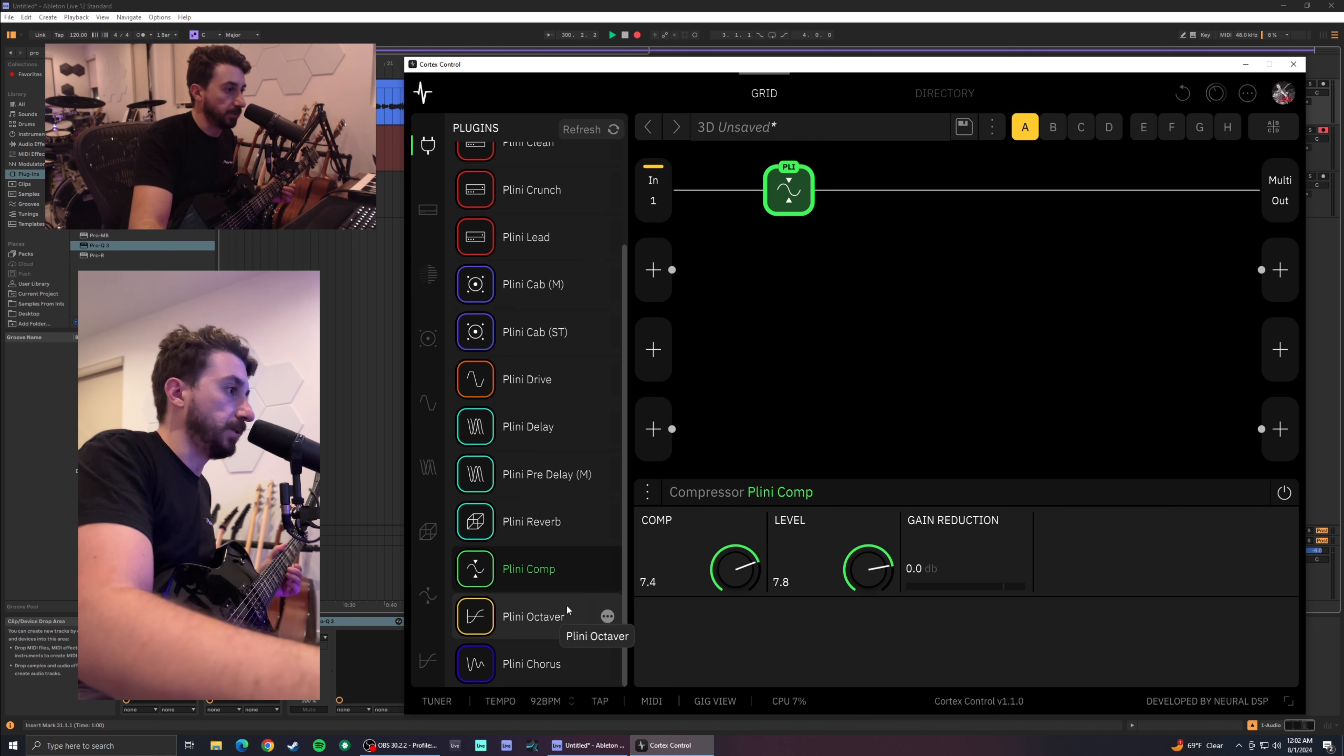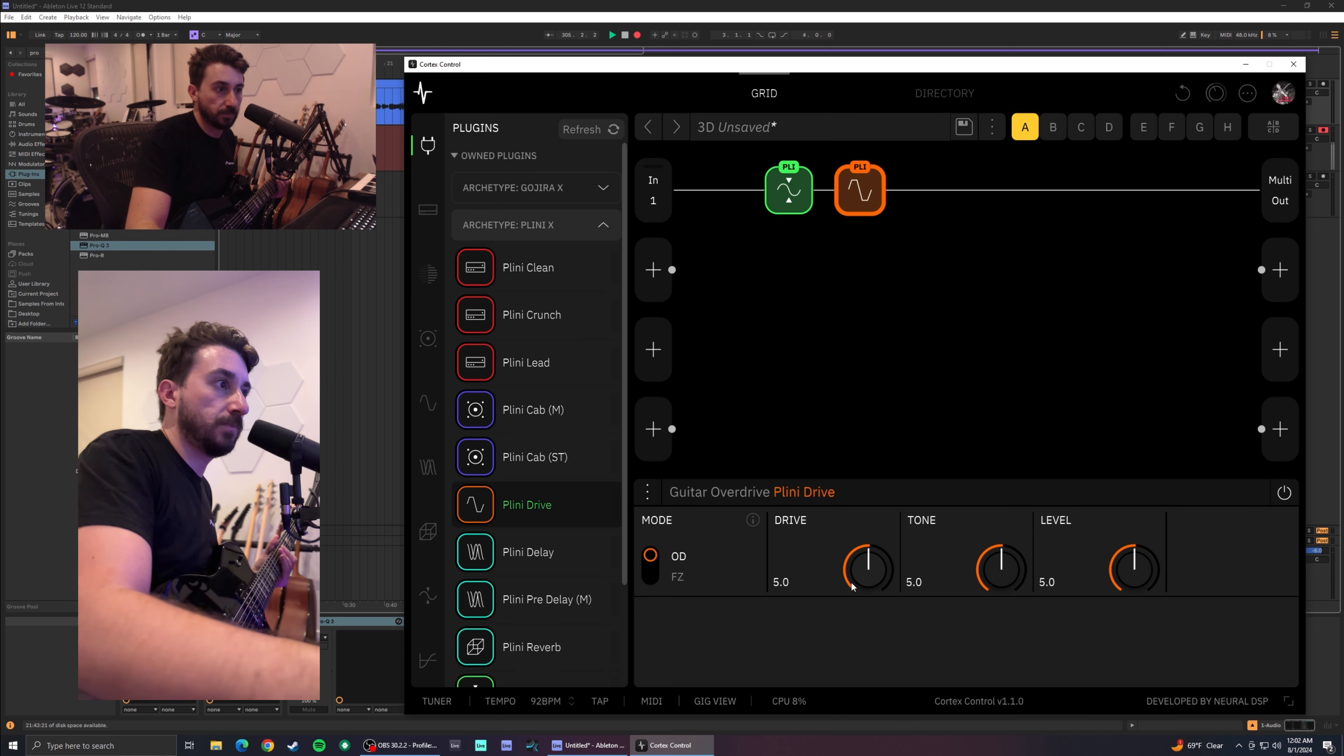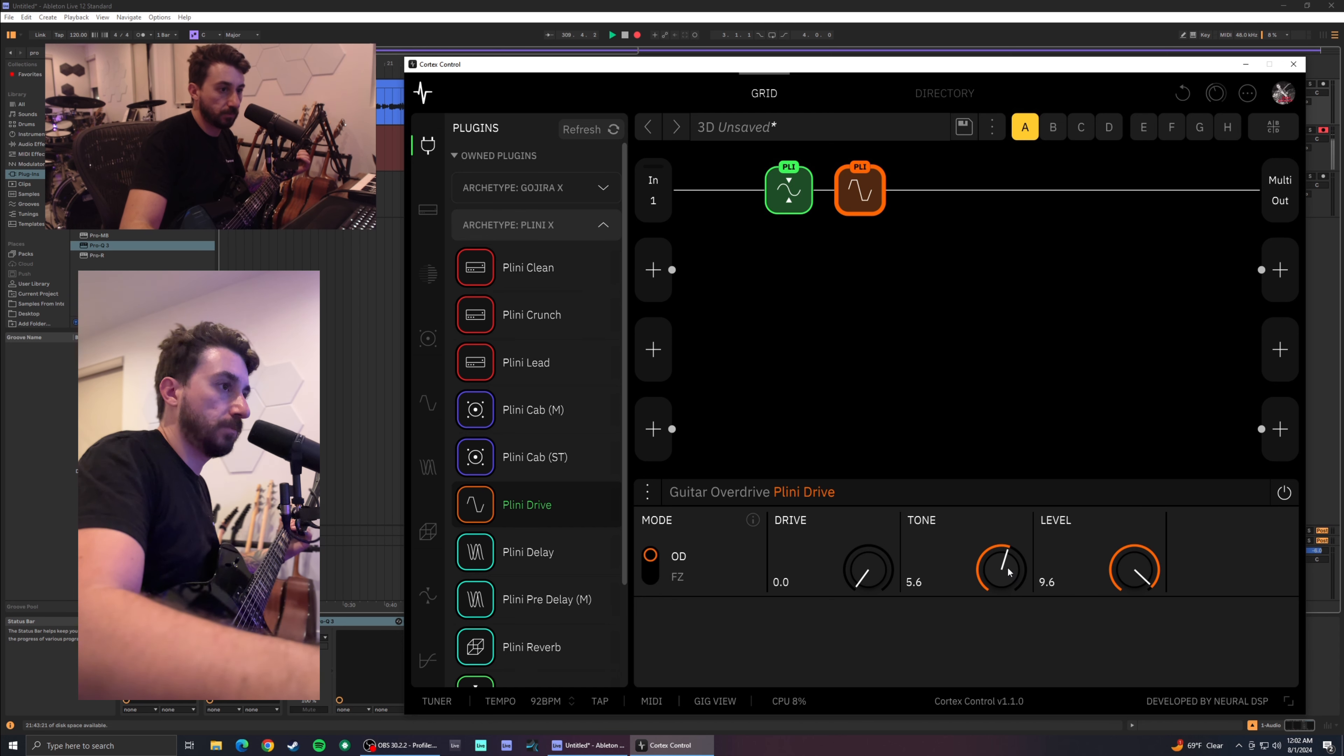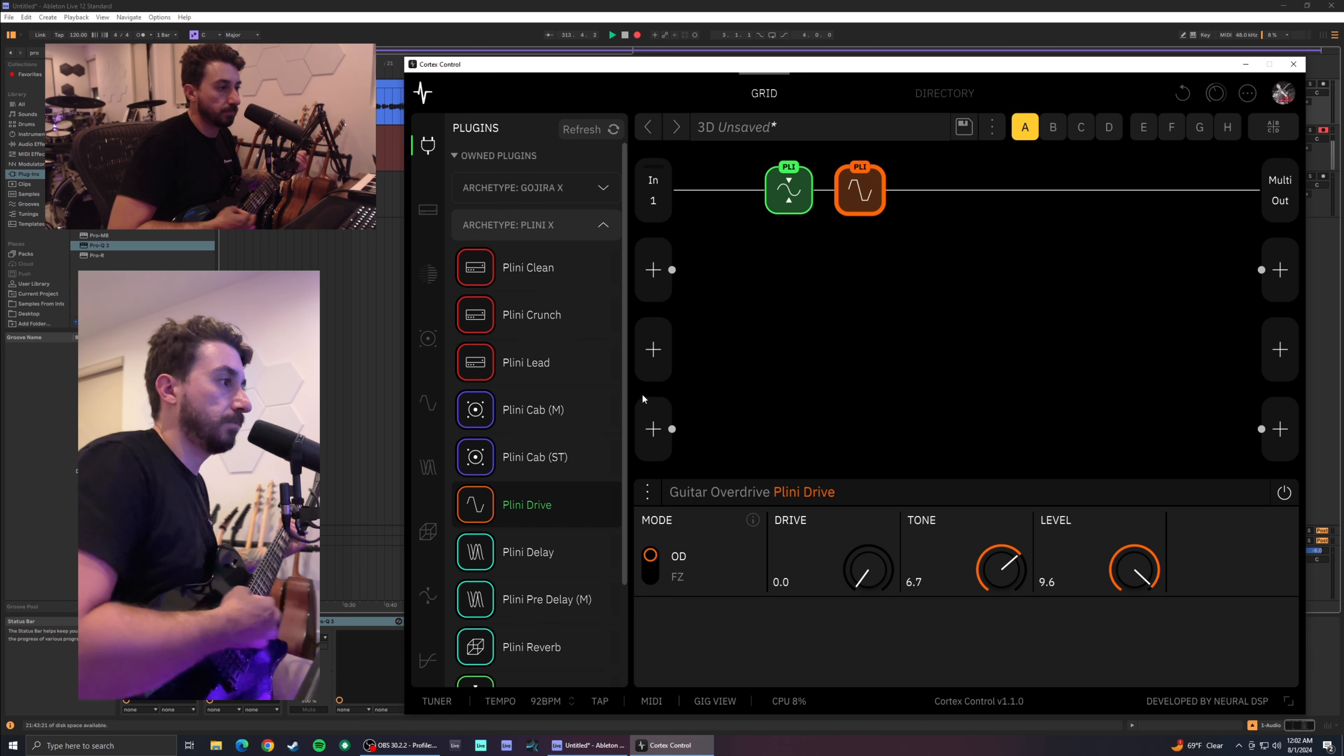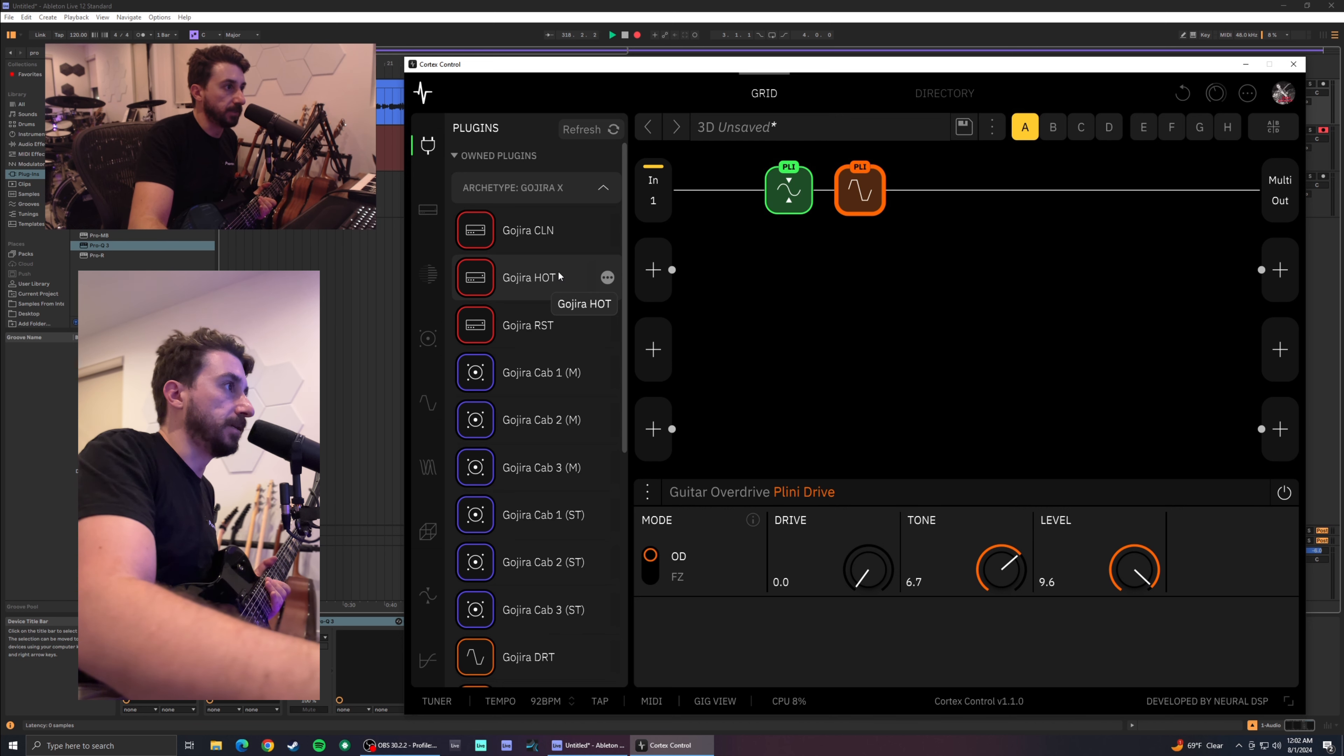And I know Gojira didn't have an OD pedal. I think it just had the Dirt pedal, but I do want to go ahead and add Pliny's drive pedal as well. I'm a big fan. We'll start with the classic drive all the way down, level all the way up, and we'll adjust the tone as we go.